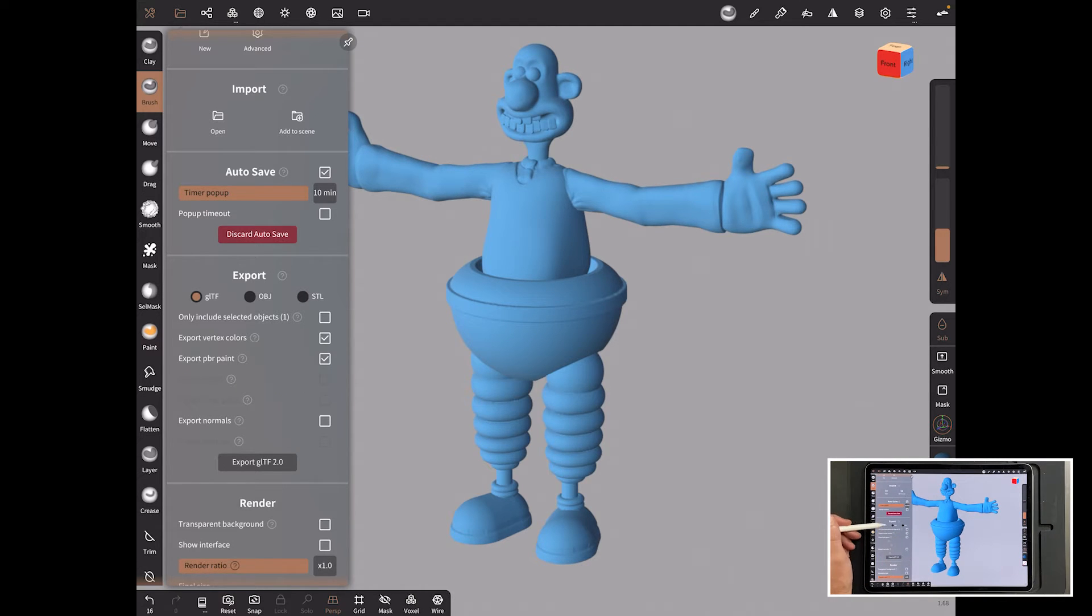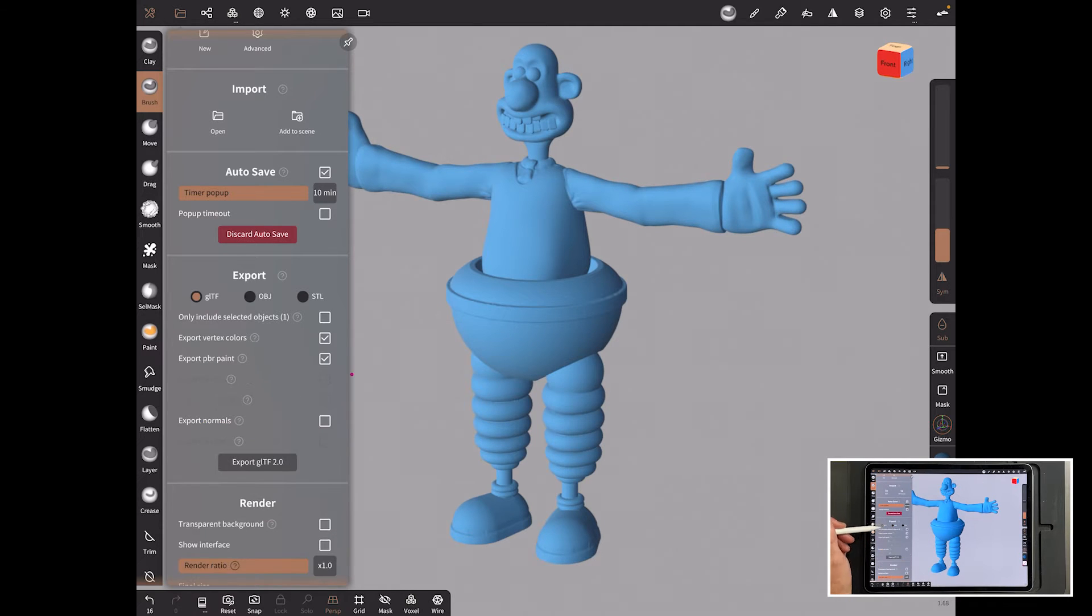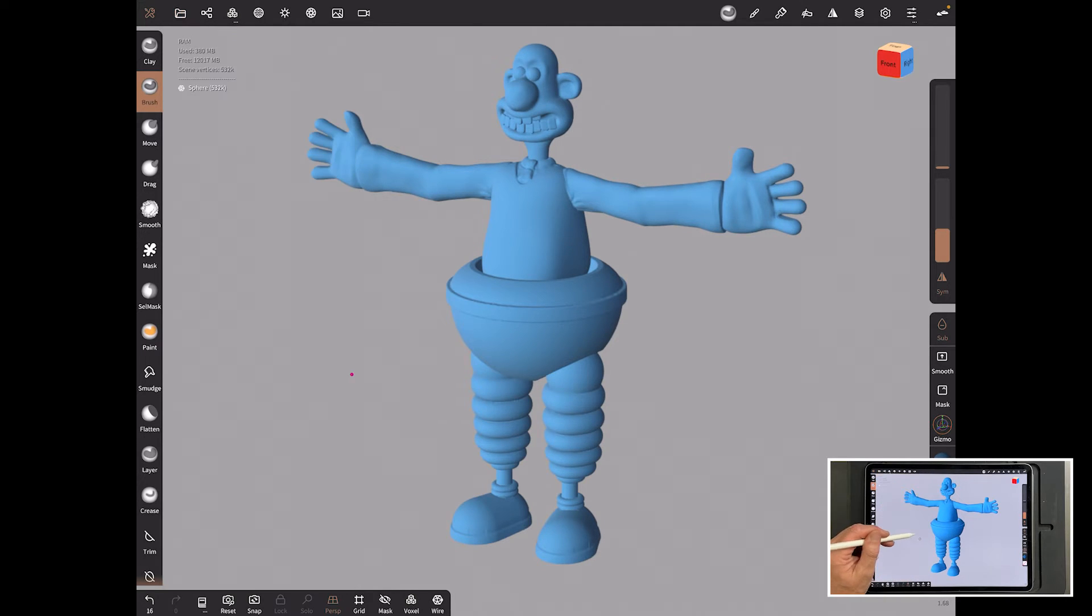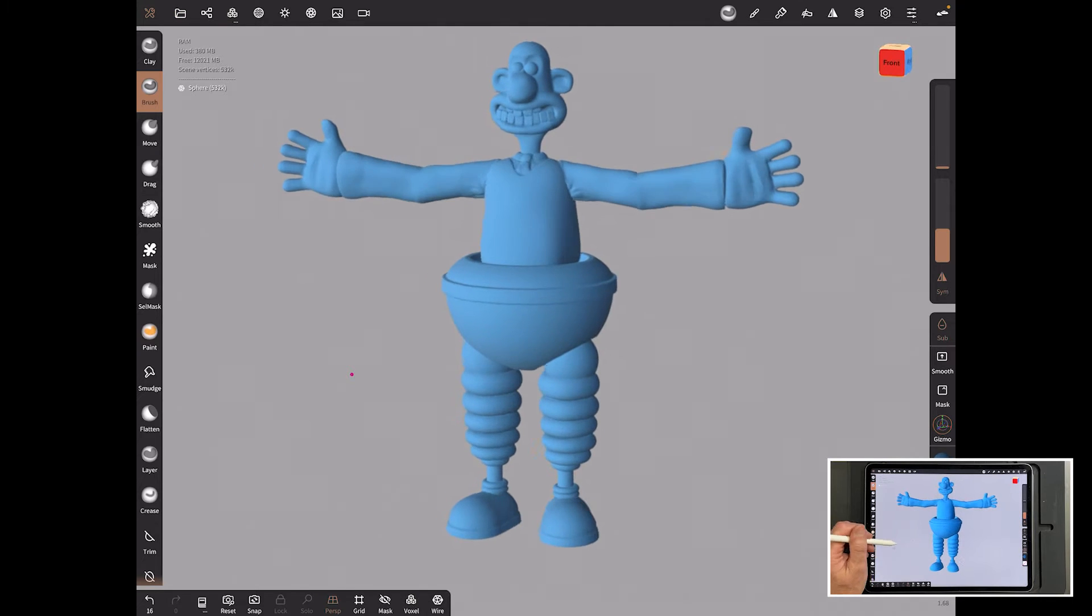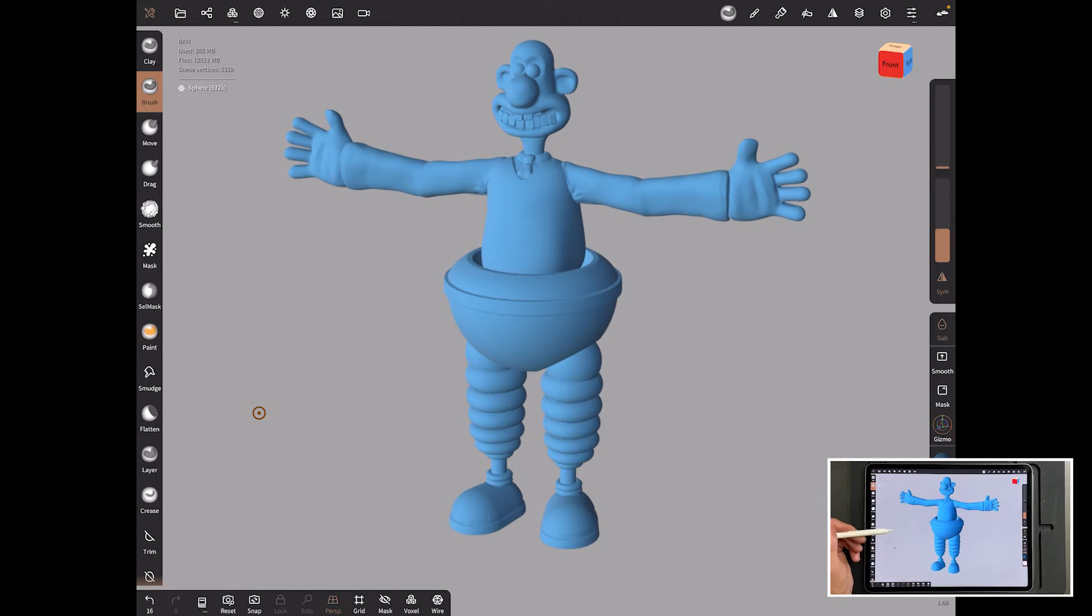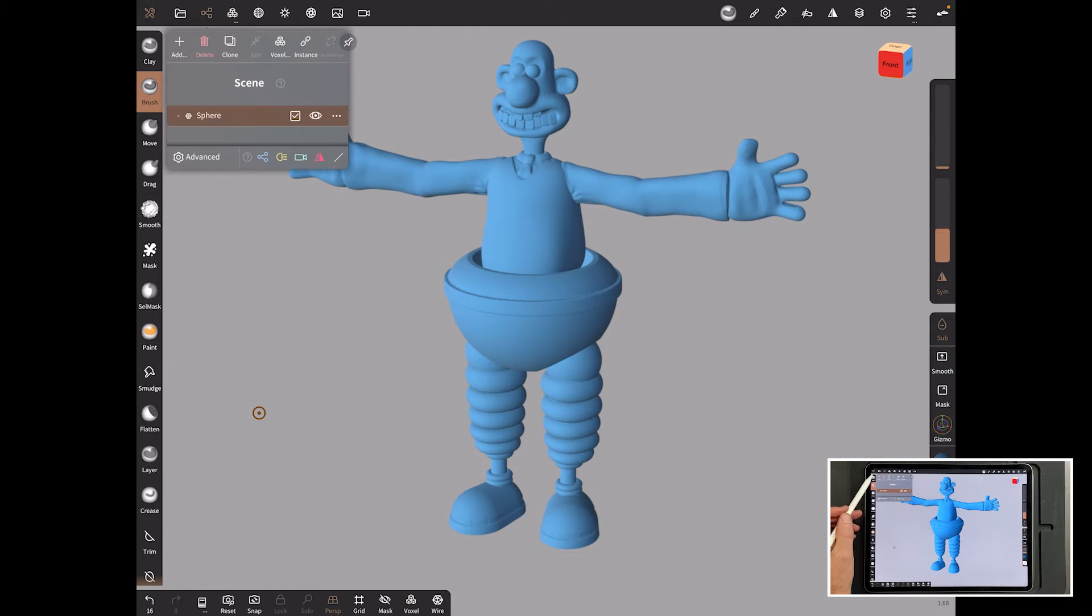And you just come in here and you pick GLTF, OBJ or STL. But before we do that, how do we know how big it is? So here's how I normally do it. So first of all, I'm going to open a cube.